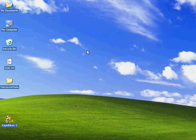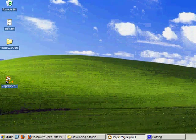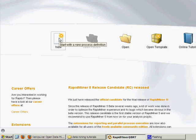So now we're going to create the first process and take a look at where it keeps the files for the process. Open up RapidMiner and hit New, so this will start a new process.